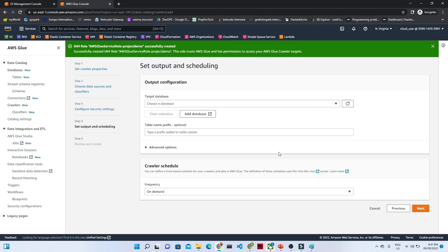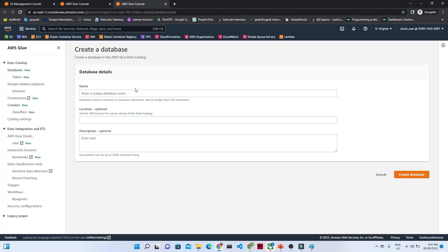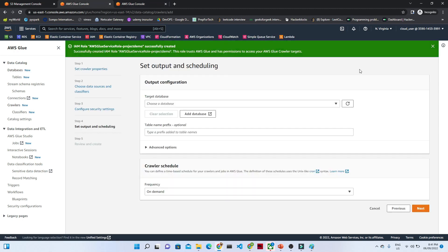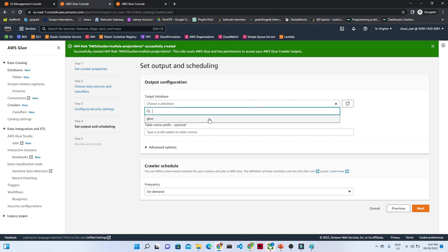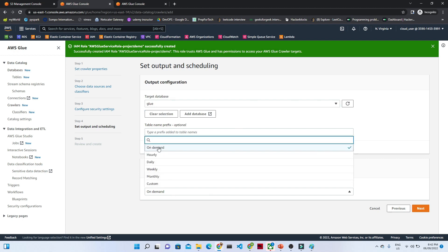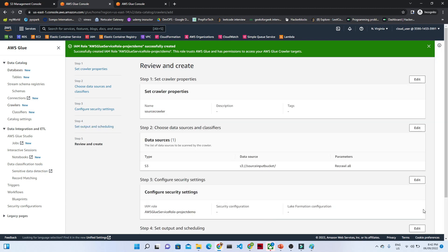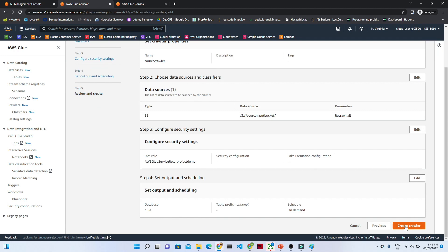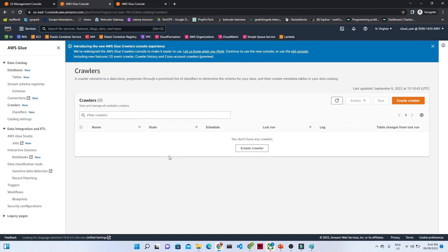Click 'Next.' Now we'll create a database — click 'Add database' and give the name 'glue.' Click 'Create database.' Refresh and you'll see 'glue' is there. Select it. We want to run this crawler on demand, not hourly or daily, so select 'On demand.' Click 'Next,' then 'Create crawler.' Our crawler is now ready.